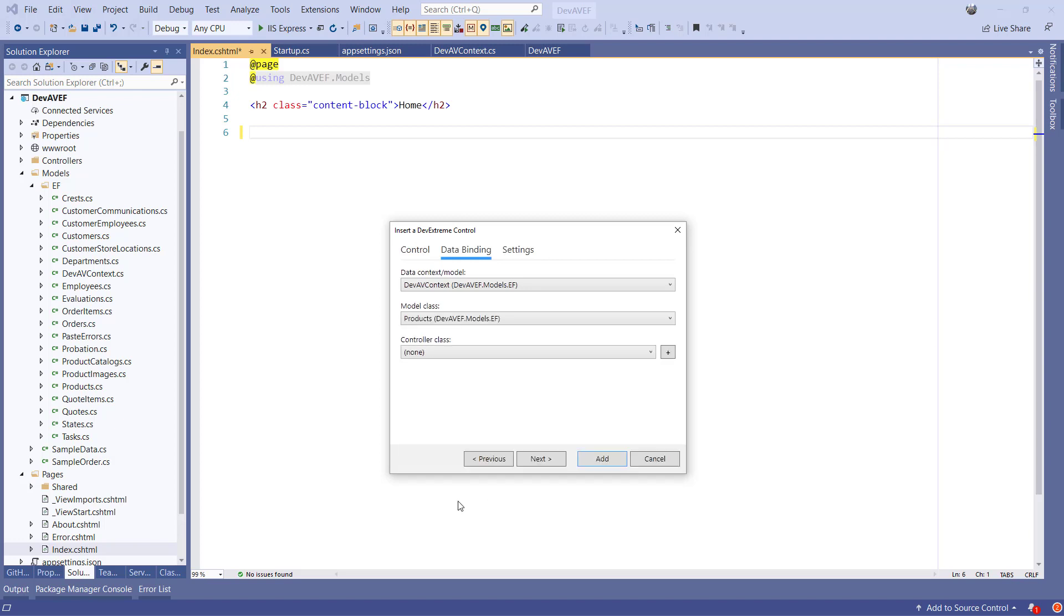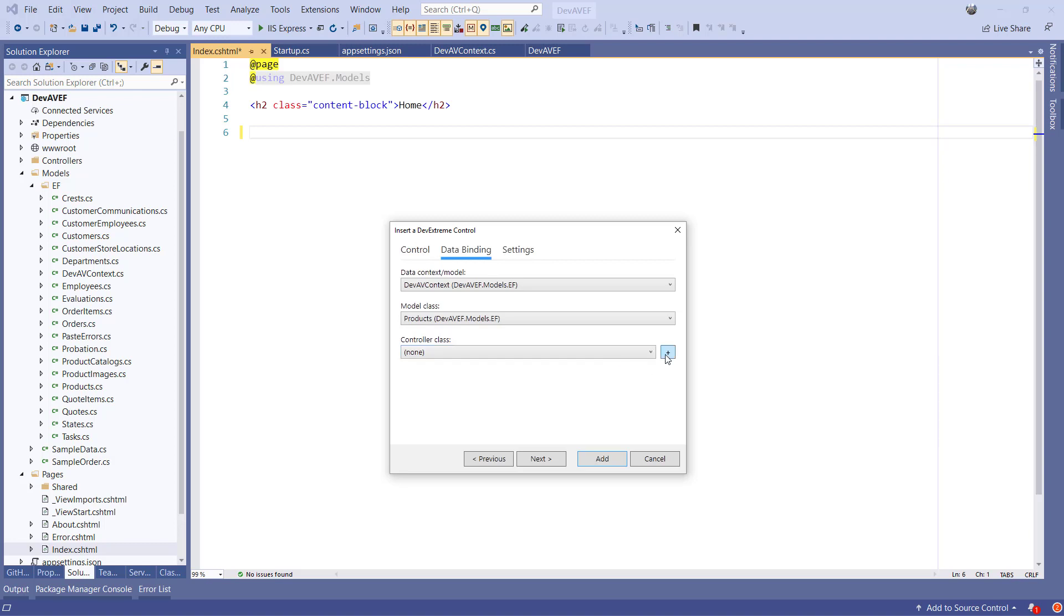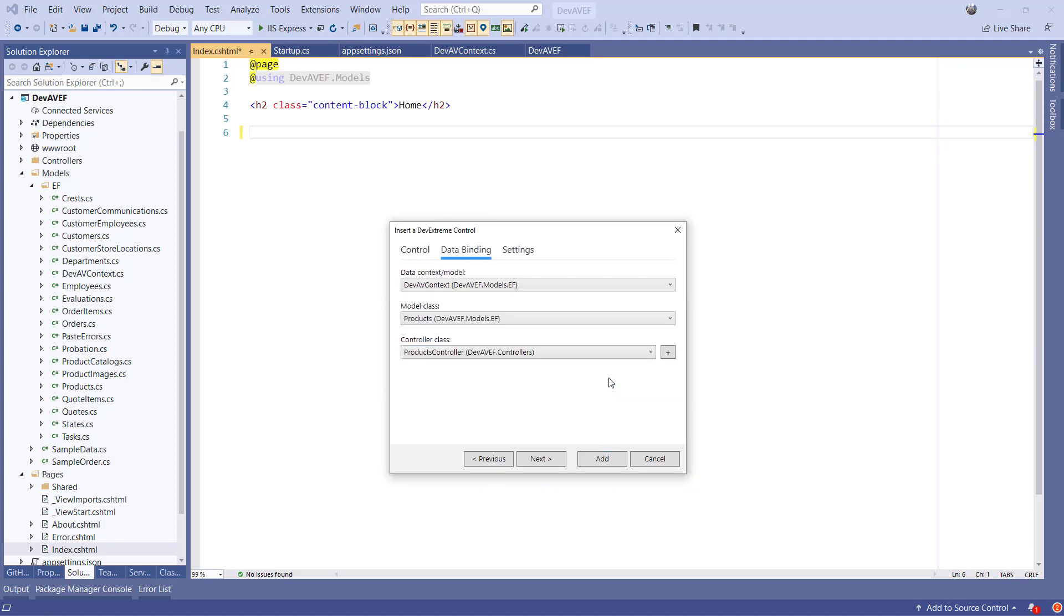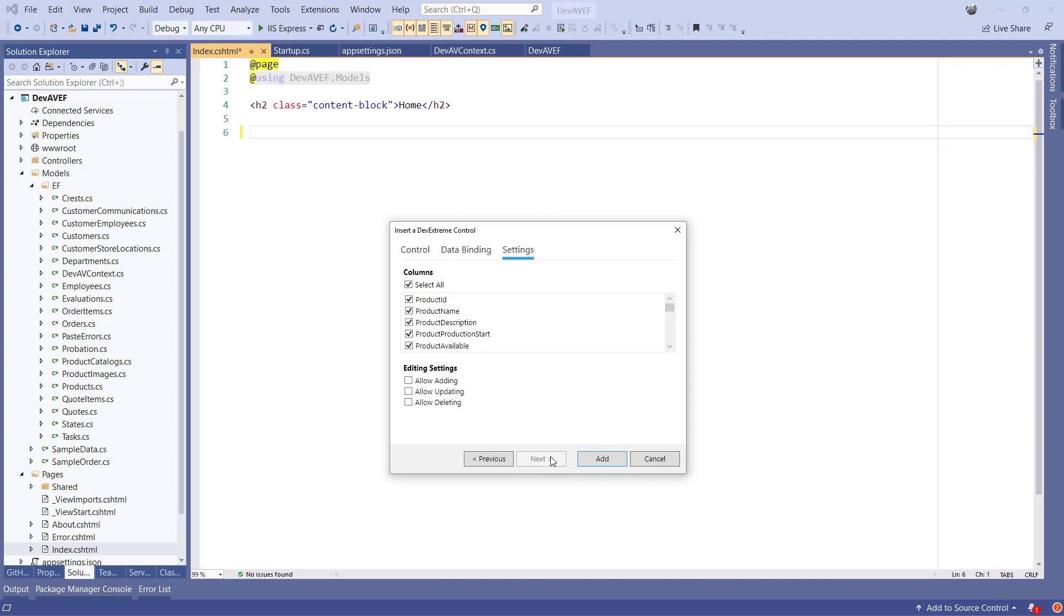Then we just need to select a Web API controller which will be used by the data grid to exchange data. I'll create a new one. On the Settings tab, we can select the columns that we want to have in the grid, and we can specify whether we want to enable CRUD operations on the grid as well.